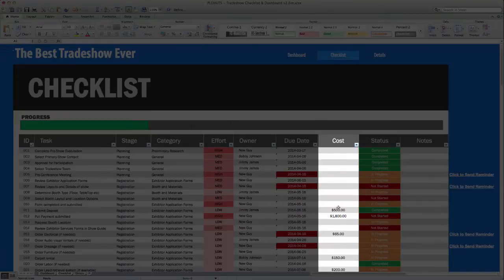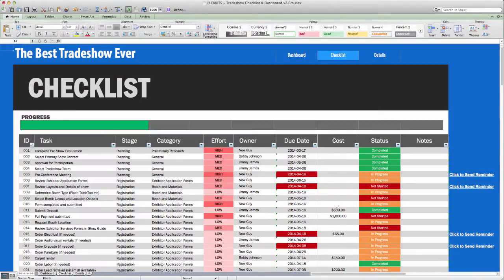There is also a column where you can add the actual cost of each task to compare it to the budget you originally set. This will be tracked on the Dashboard tab, which we'll get into in a second.